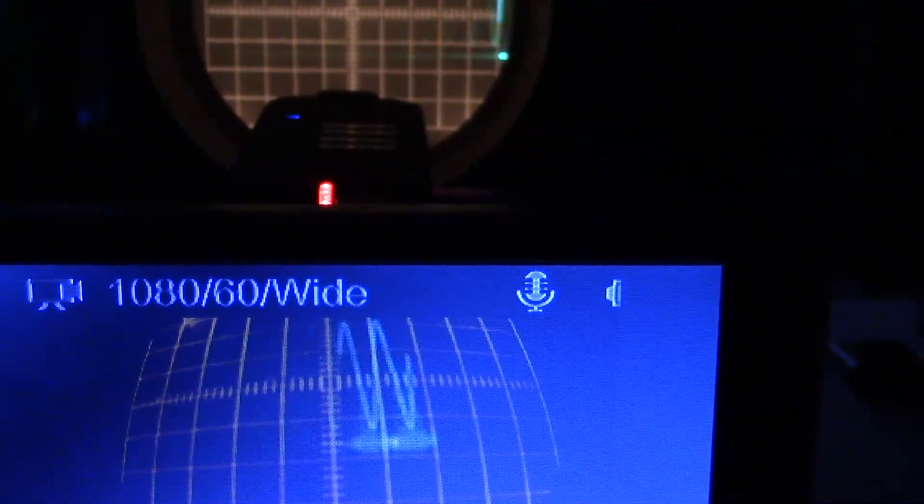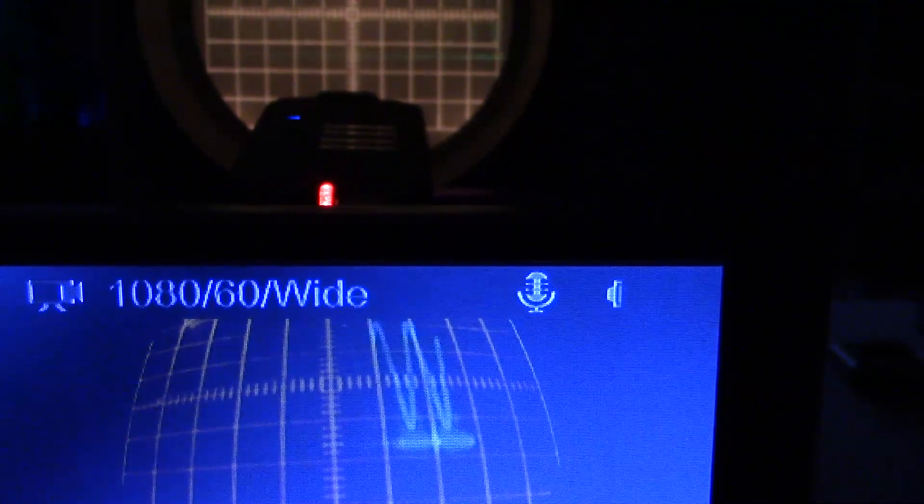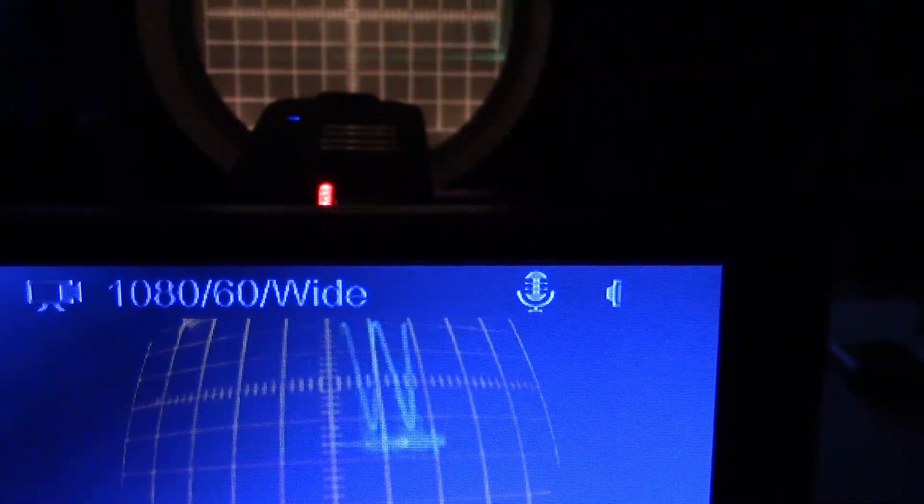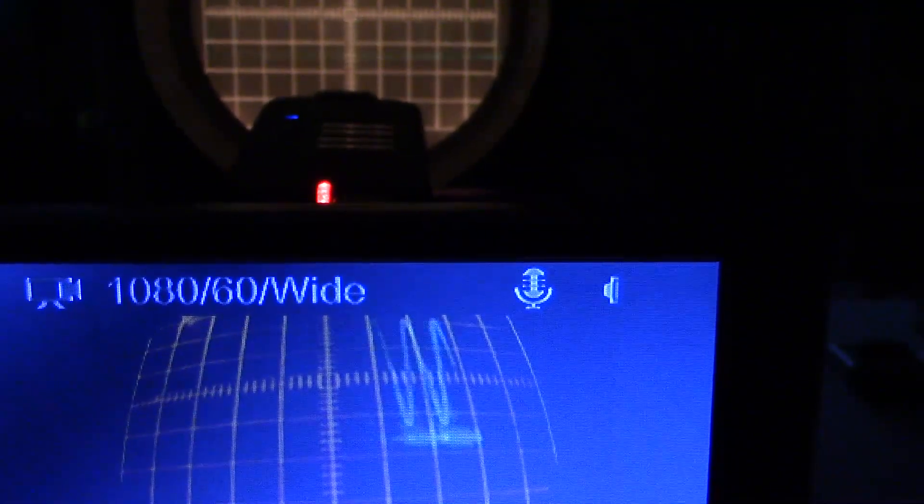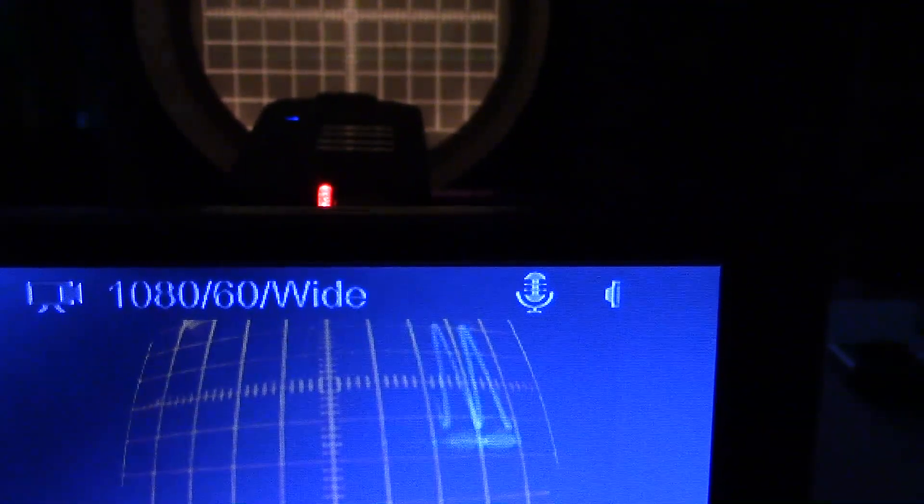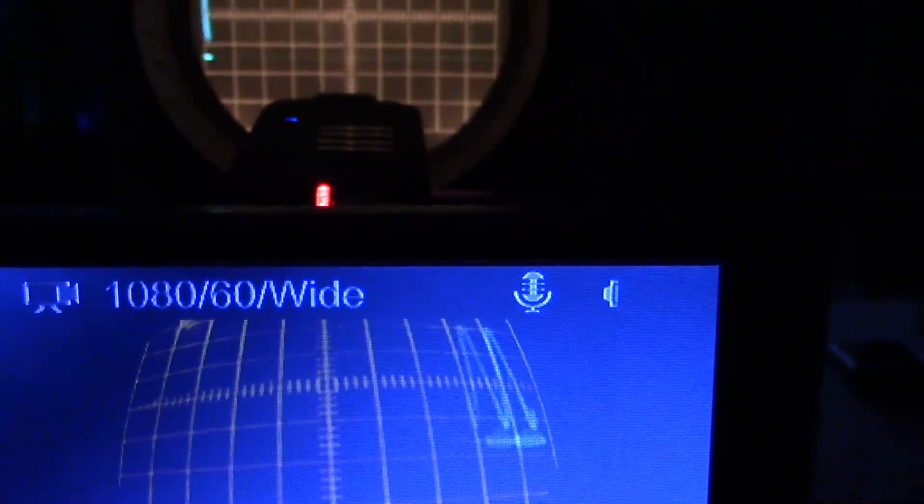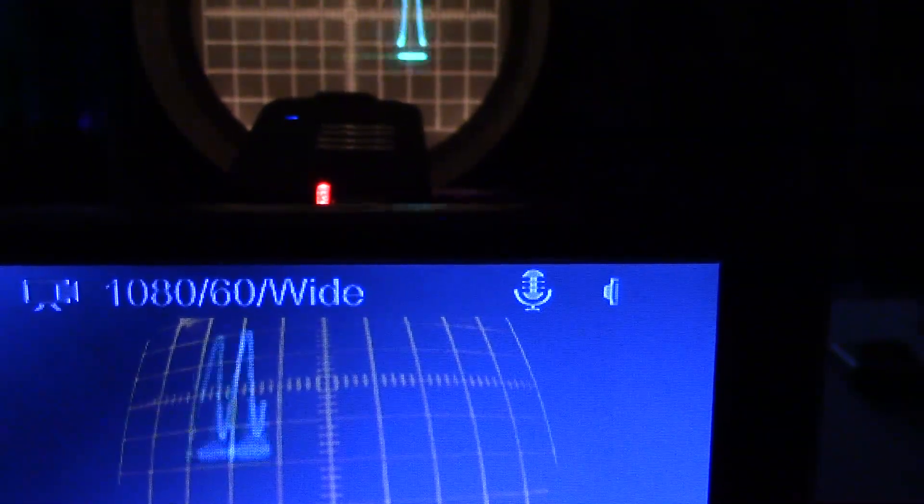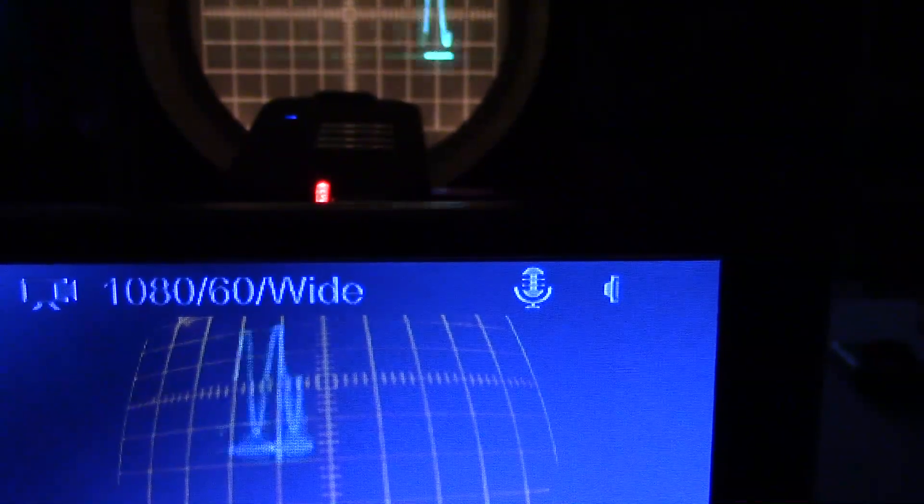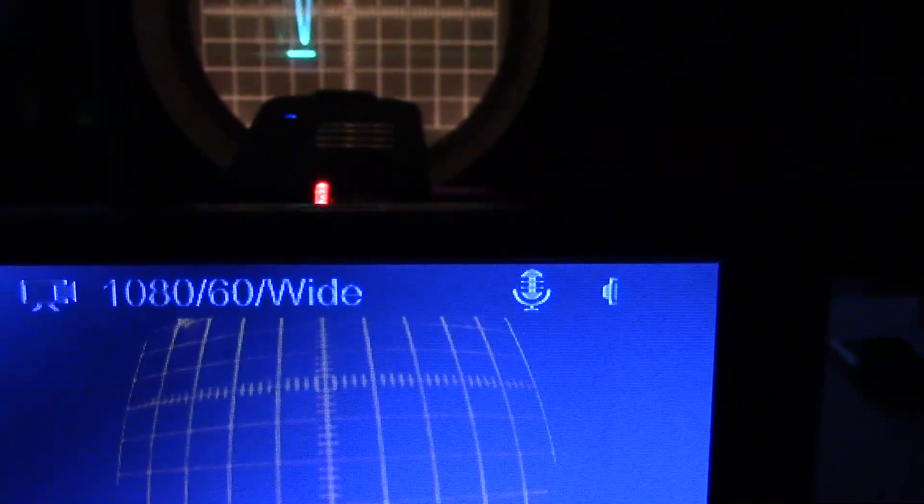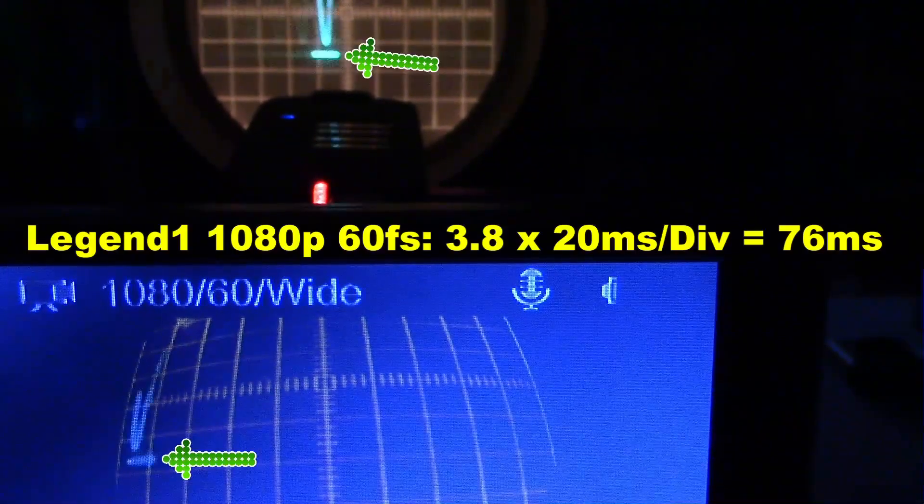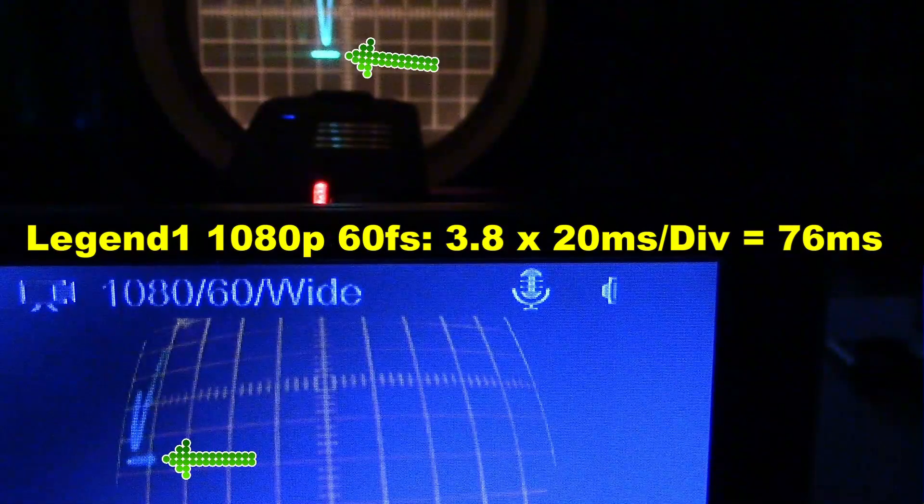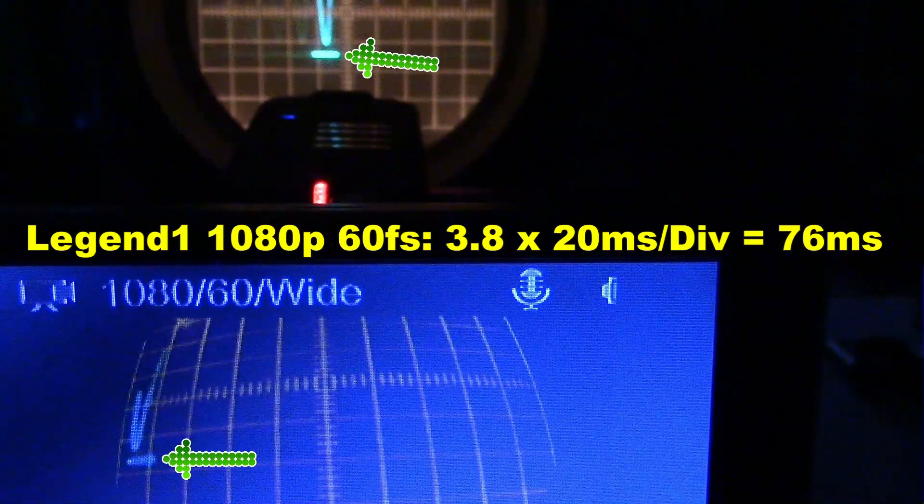This is the Foxeer Legend 1, and I had to set the divisions on the scope to 20 ms per division because it's just so slow. We have the Foxeer Legend 1 set at 1080p, 60 frames a second, and the scope is on 20 ms per division. 3.8 times that, 76 ms.